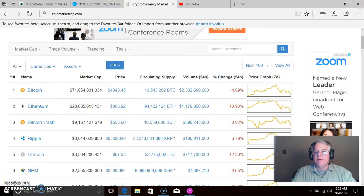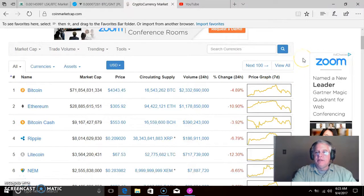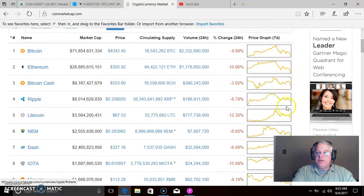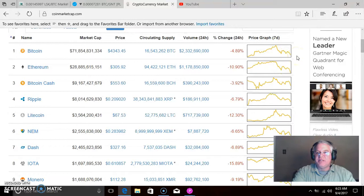Hello, may God bless you and prosper you this day. My name is Rick and I am the Cryptocurrency Watchman. I want to show you something this morning. I want you to watch these graphs right here on CoinMarketCap — they give you these little windows of the graphs to give you an indication of whether a coin is going up or down.